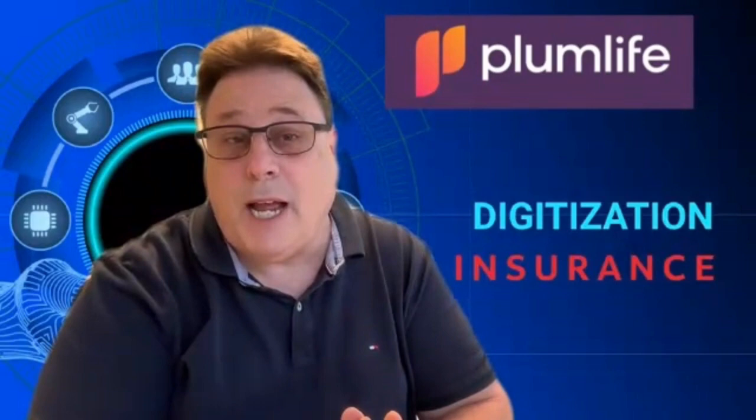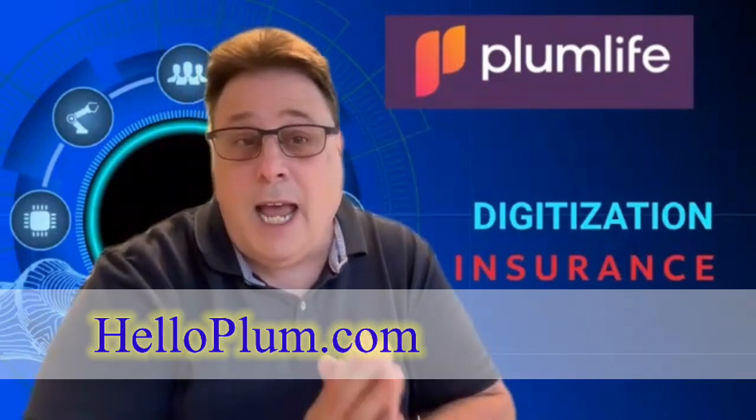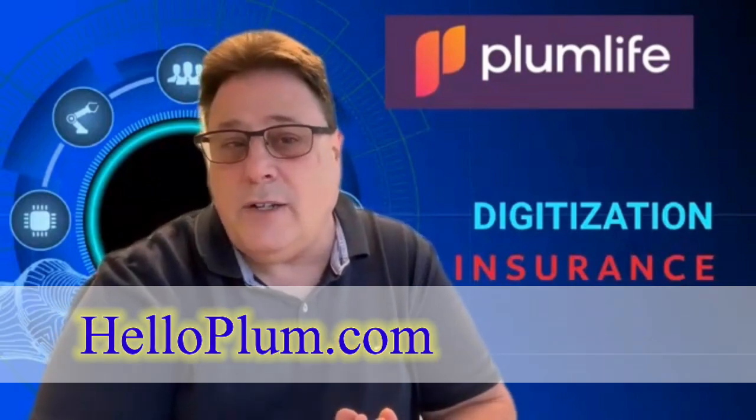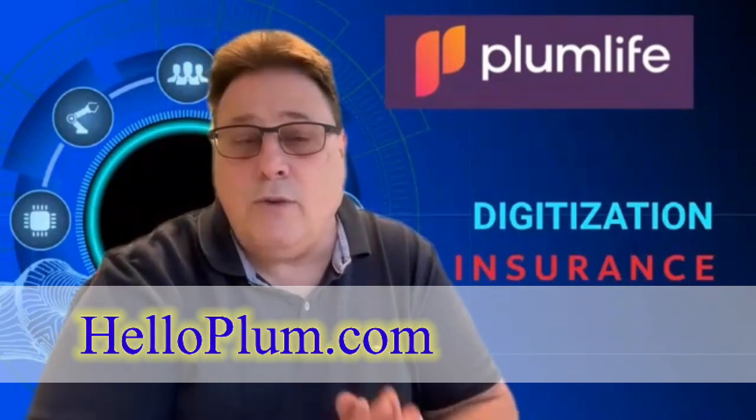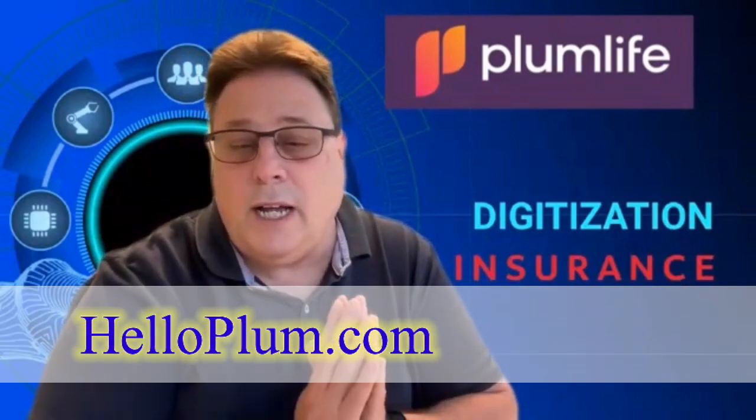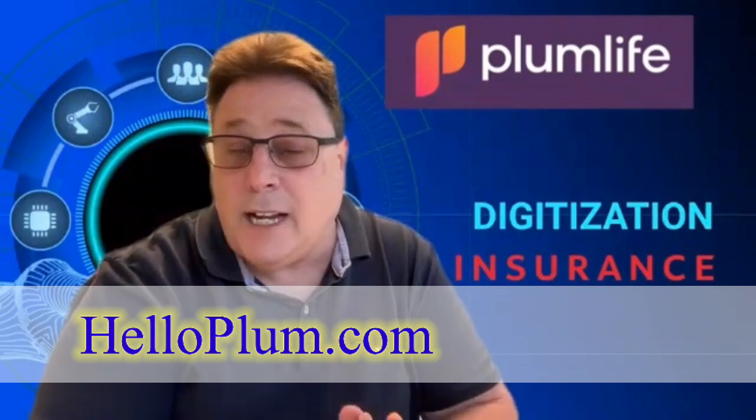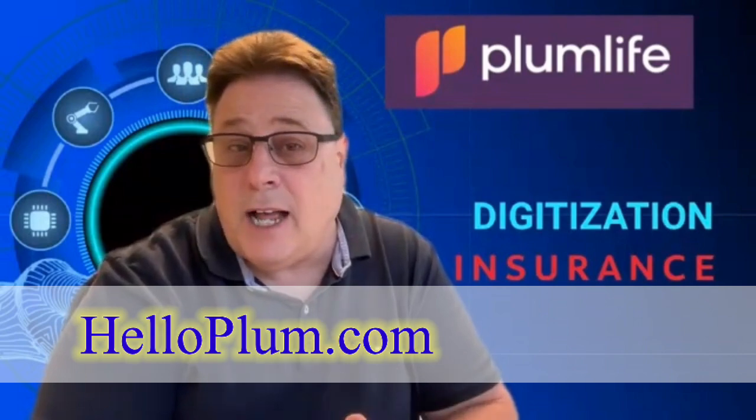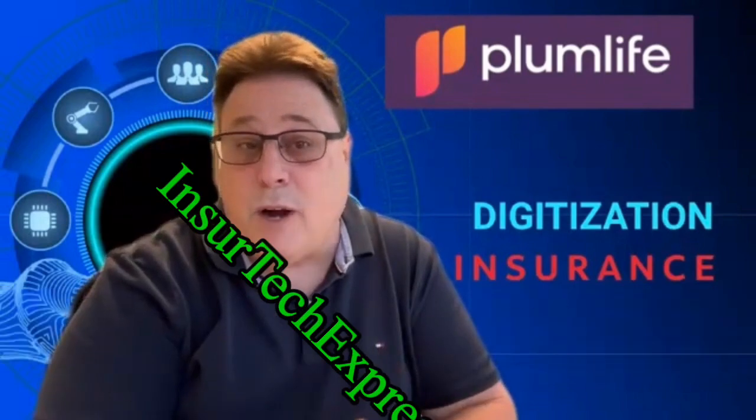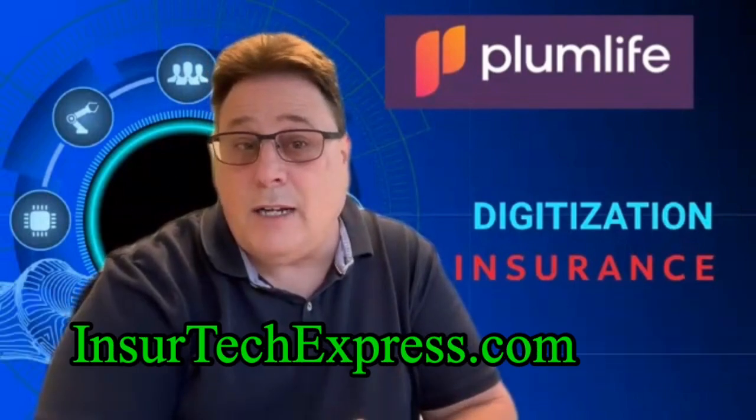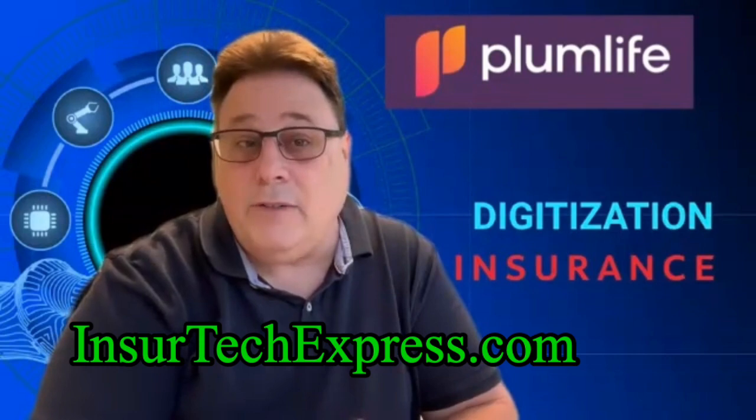So please visit HelloPlum.com. And if you want the latest InsureTech news, go to InsureTechExpress.com. That's my website. And subscribe to our blog. Thank you.